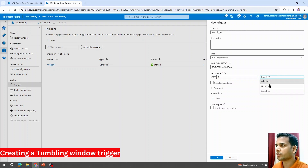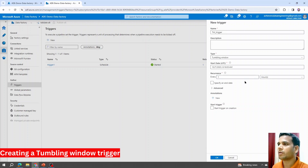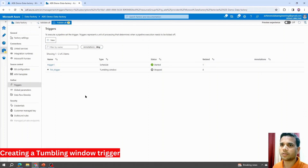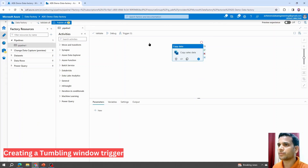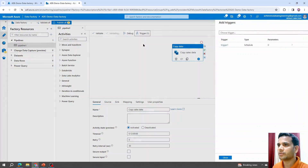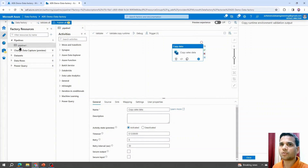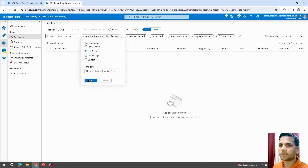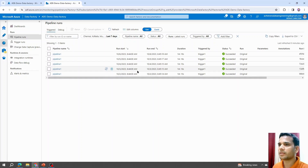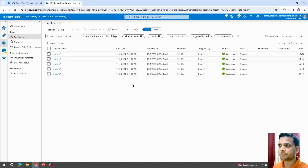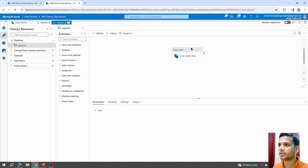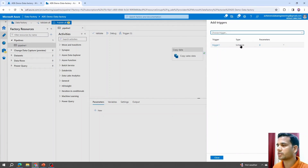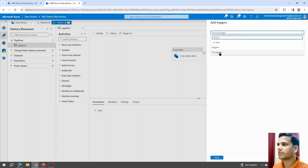The configuration options here are quite similar to the schedule-based trigger. For example, to execute a pipeline every one hour, set the occurrence to every 1 hour and hit Create. I already have an existing pipeline — if I go into the Monitor tab, you can see that since I created this trigger in the previous video, the pipeline has been executing every day at the same time.